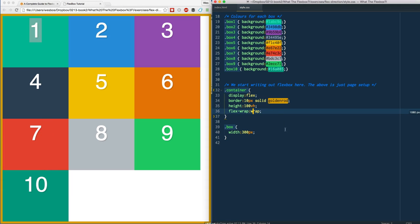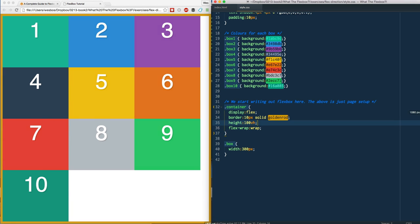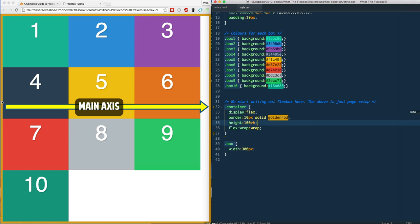One thing I want to note here is that my items are going from left to right because I speak English and I have an English browser that's set to English. However, if I was writing a language where it went from right to left, some languages read from right to left, then they would be switched on the other side. So our main axis goes from left to right and our cross axis goes from top to bottom.